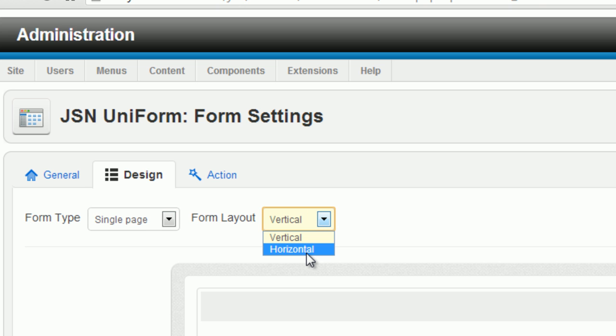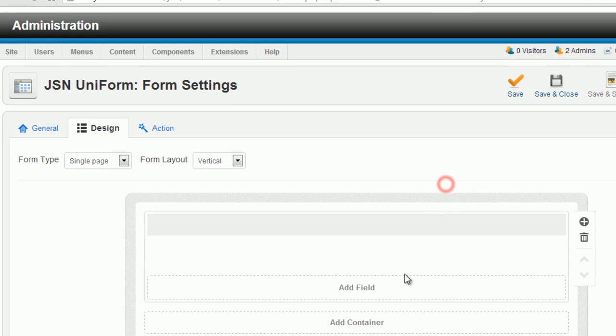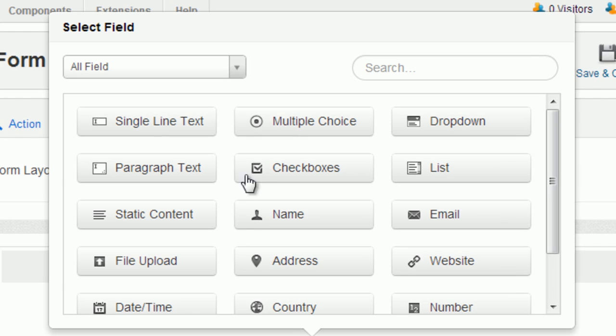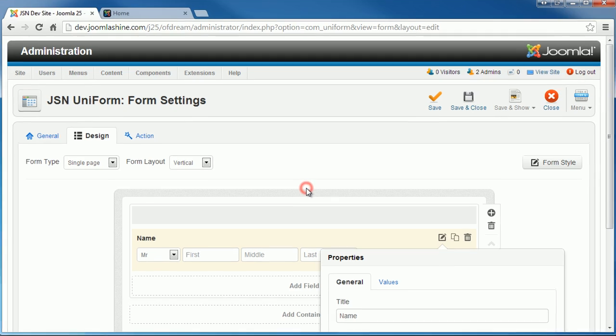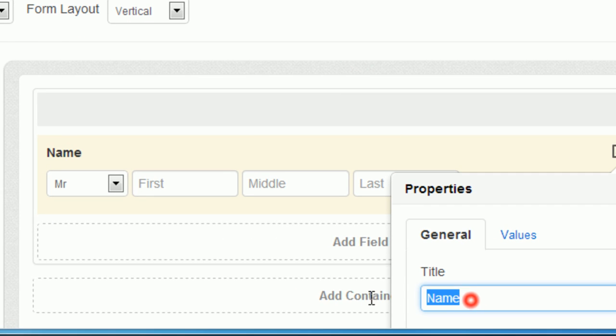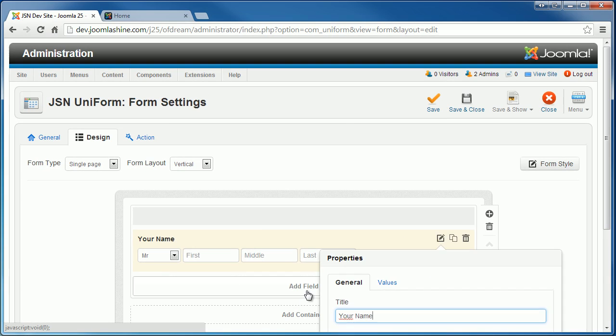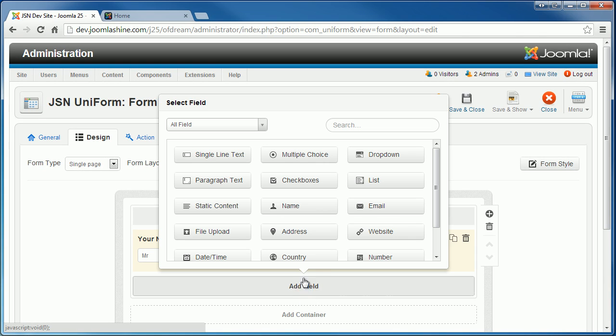JSN Uniform has different layouts for you to choose. You just need to click to add fields to a form. You can choose suitable fields from the library.